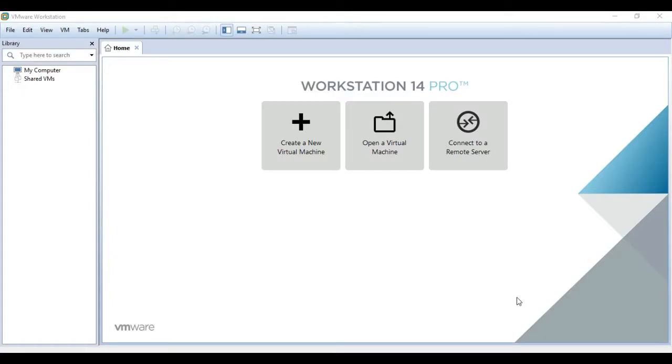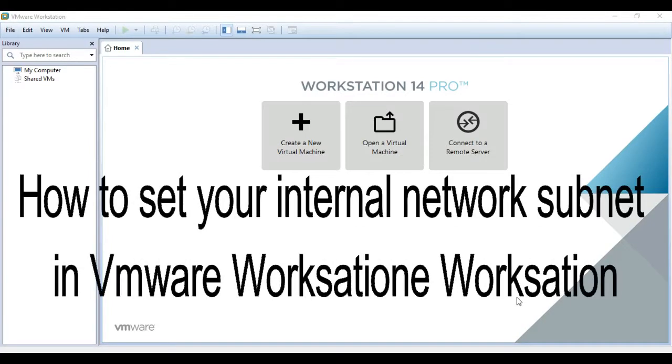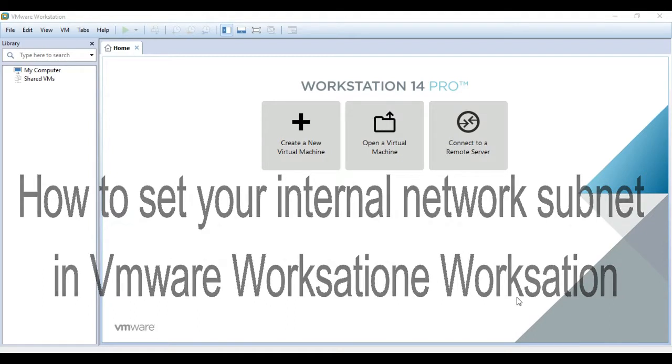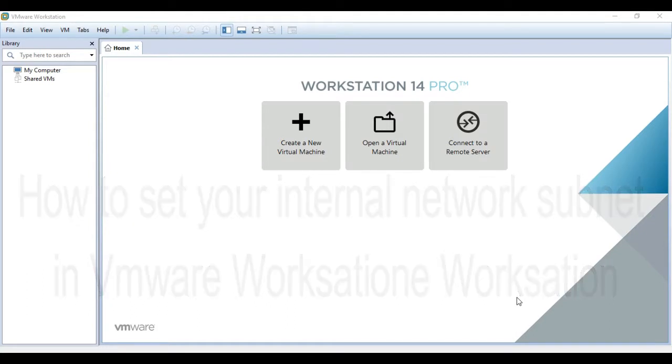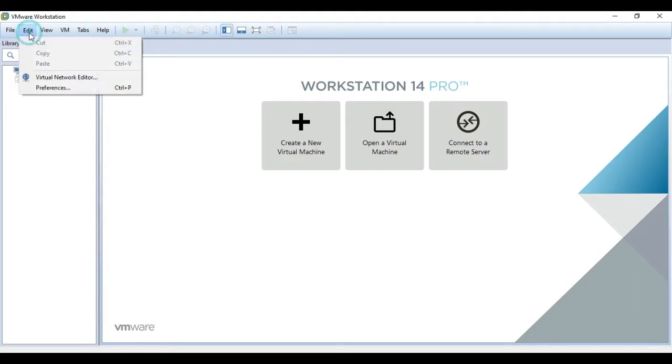Hello and welcome to this short video on how to set up your internal network subnet in VMware Workstation.